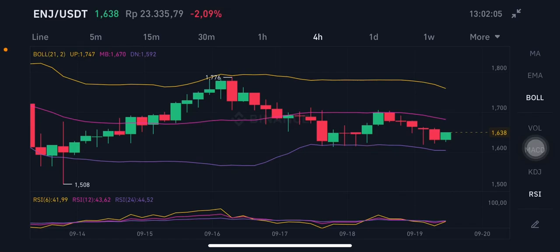Hello everyone, welcome to Cindia Montana's channel. A subscriber requested a 1INCH price prediction, so we're going to use the 1INCH/USDT pair. This technical analysis is powered by Binance.